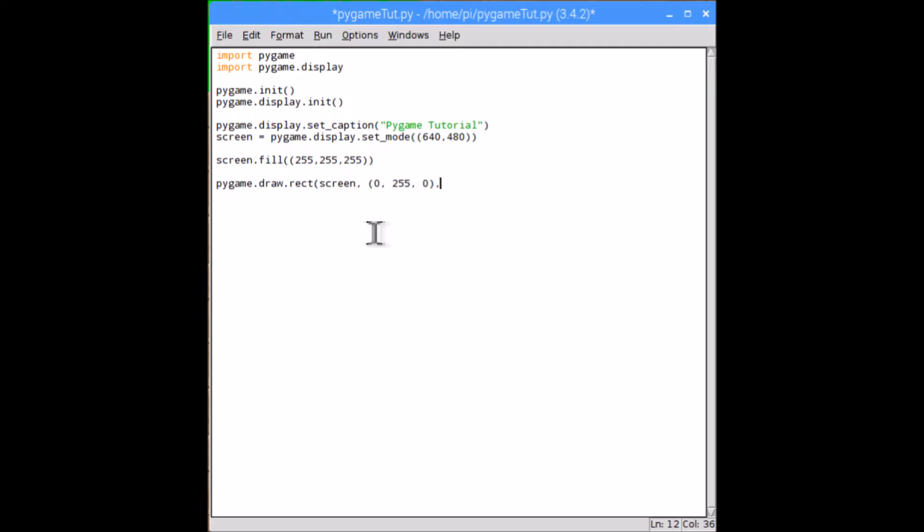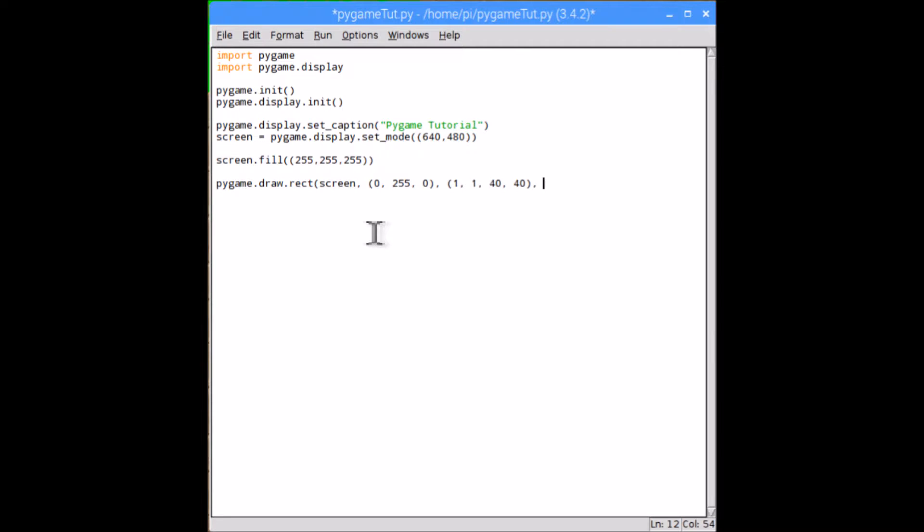So the next parameter is the location and size. So the first one in this bracket is the X. I'm going to put mine in the corner, so it's going to be 1. Next is Y, which is also going to be 1. And now the size. I'm going to make mine a square, and it's going to be 40 by 40 on all the sides. The last parameter we need to give it is the line width. Now I believe it can be anything between 0 and some quite big number. But if you put 0, it will fill in the shape, and if you put any other number, it will just make the line that thick. I'm going to make mine 0.